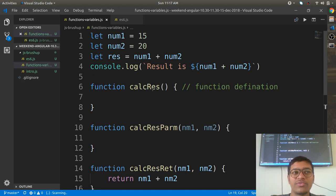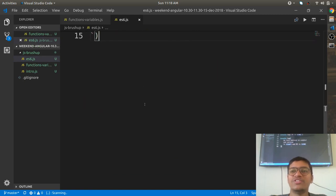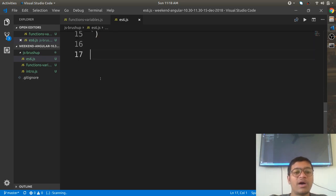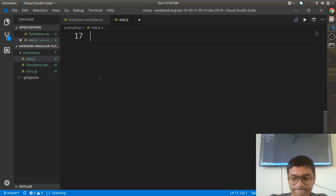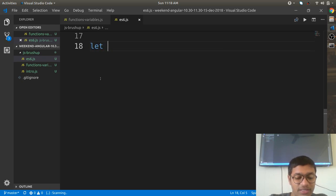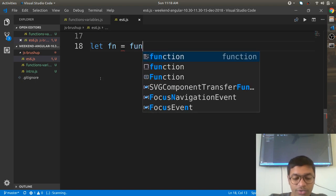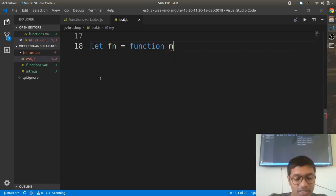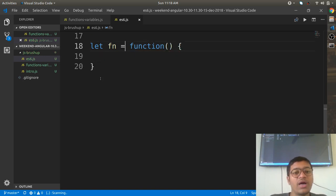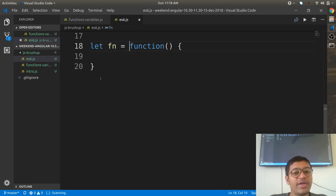With respect to ES6, the function representation has changed. ES6 says that functions can be represented in the way of lambda. Consider that I have one variable: let fn equals, and you can assign a function to it. So I am assigning a function to the variable fn.